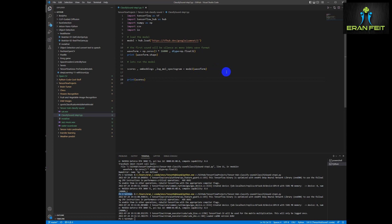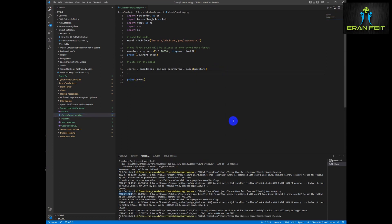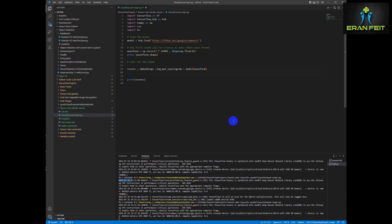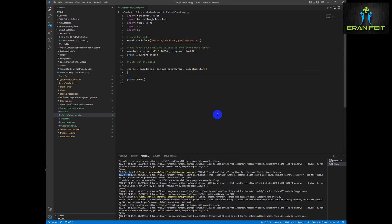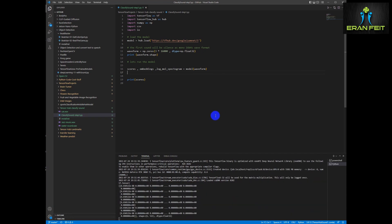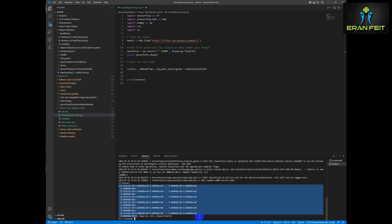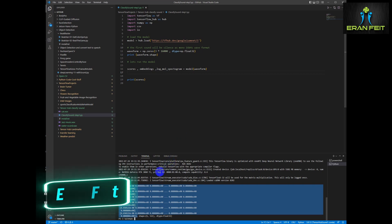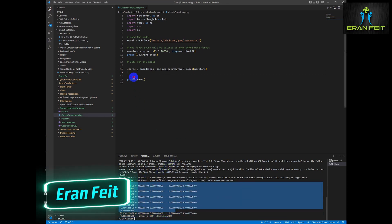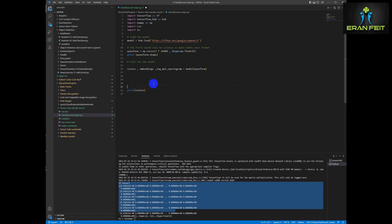Let's print the scores. We can see that the result is a tensor. But before extracting the information from this score array variable - this scores tensor - we need the labels. So in order to extract the labels, we can use another function that extracts the labels from the model.